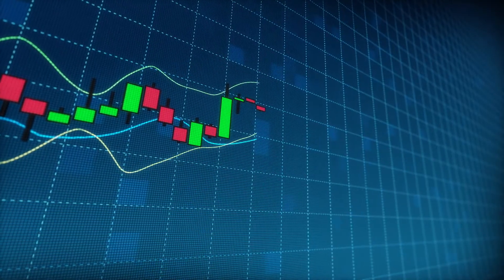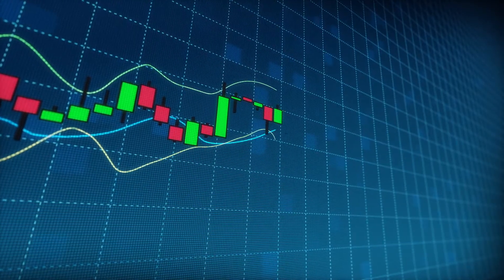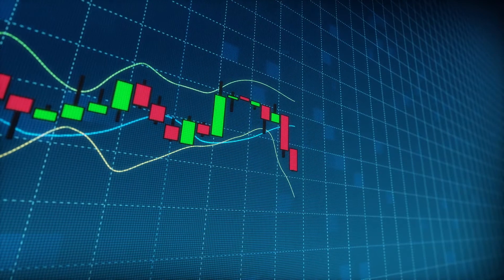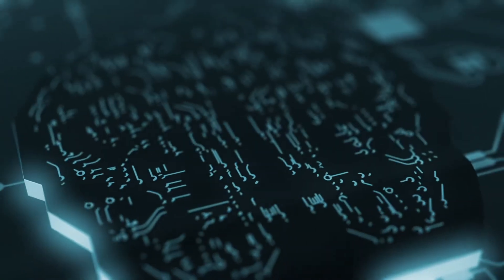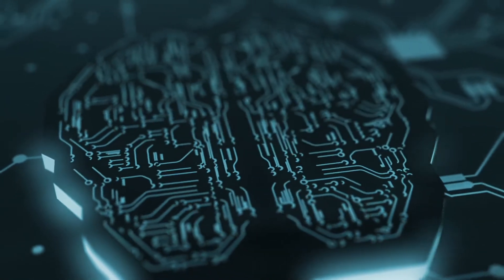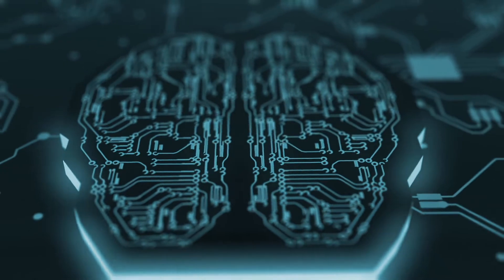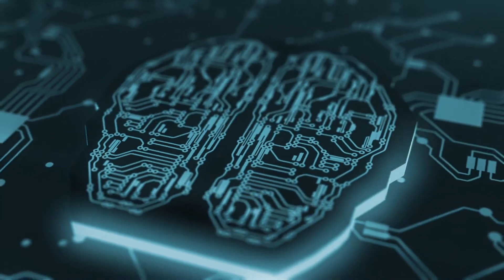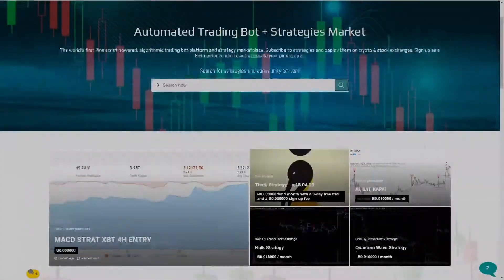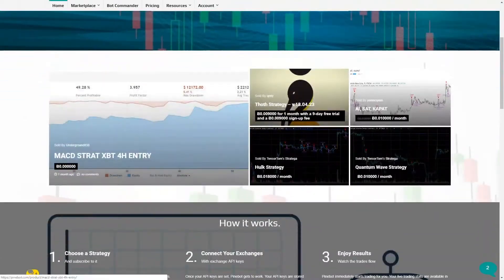Are you getting new opportunities to multiply your income thrown at you every day? Do you have AI bots constantly working to earn you more money? If not, I think you should check out pinebot.com.